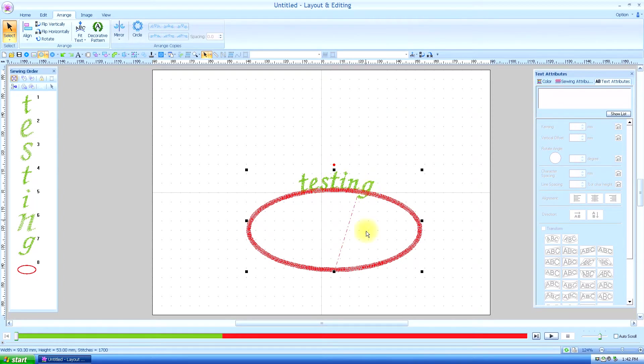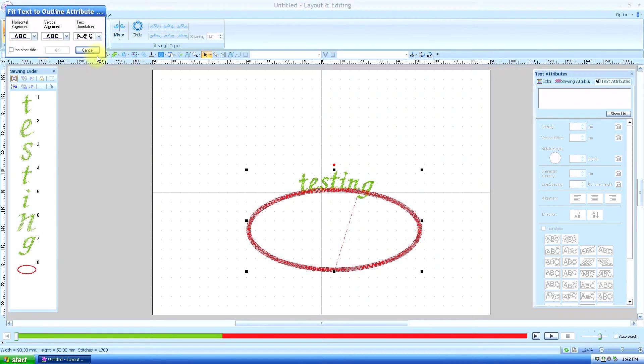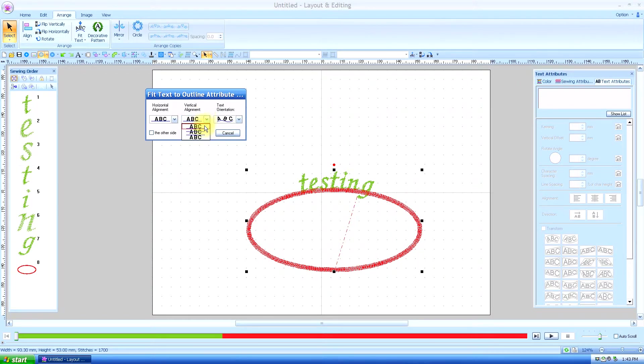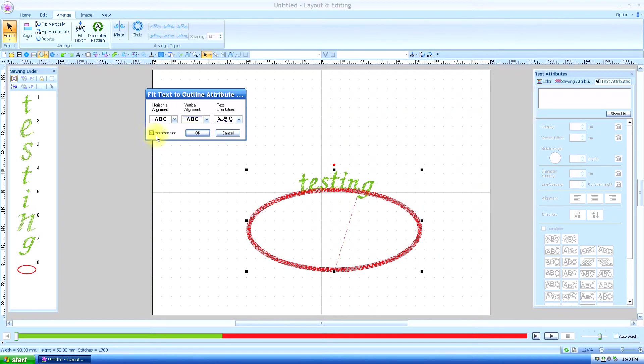But we wanted it on the bottom, so we are going to grab that again and get our options. And we're going to put this on the bottom, and we're going to have it on the other side. You have to click that box. Now you say OK.